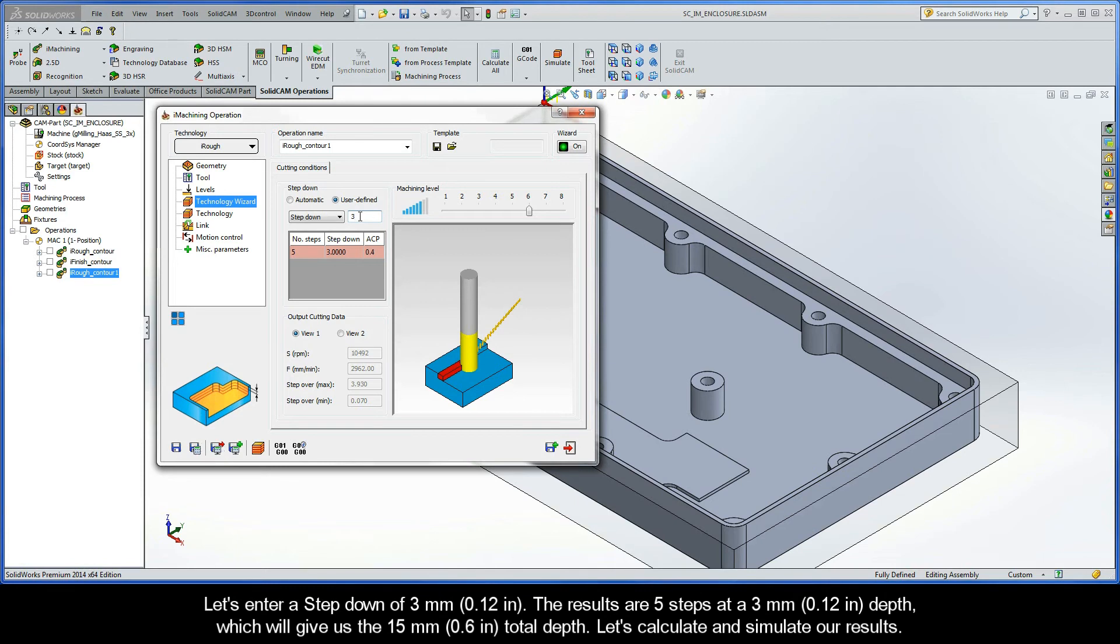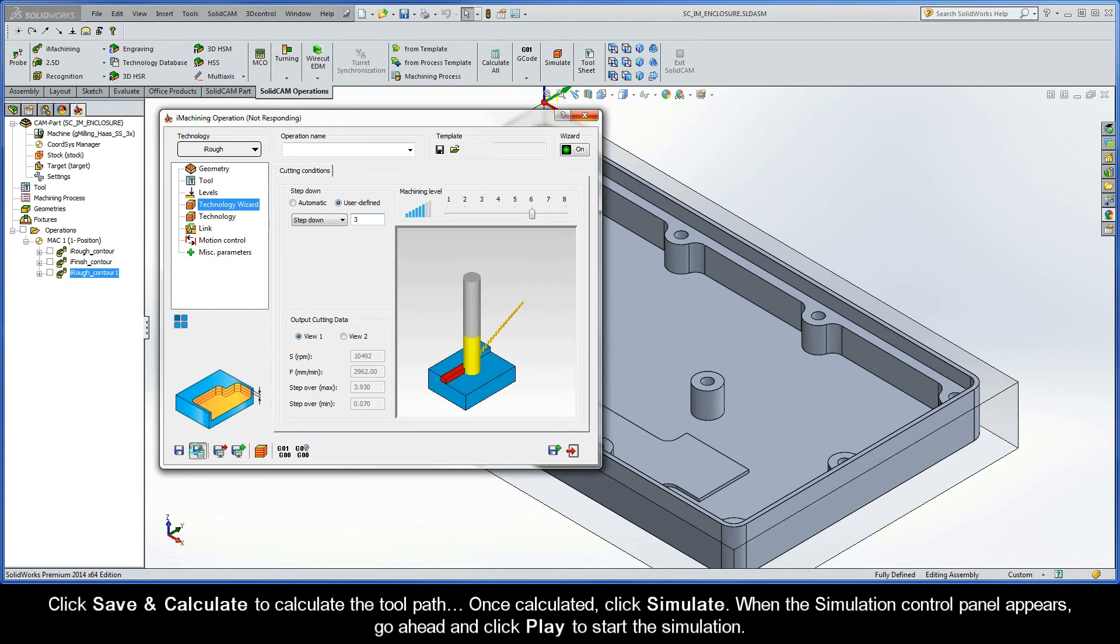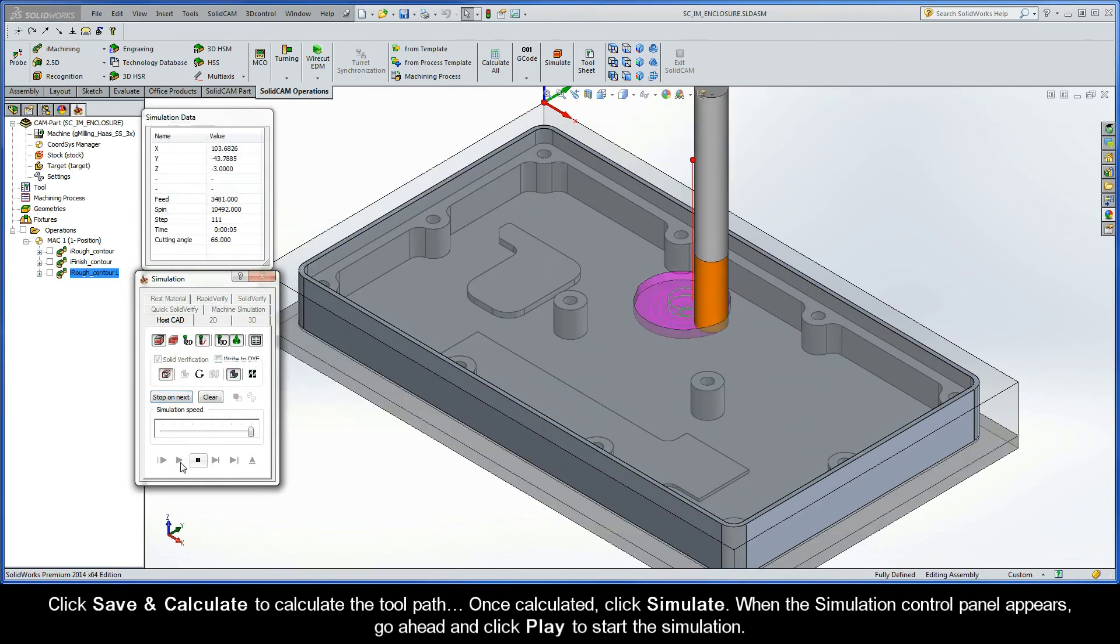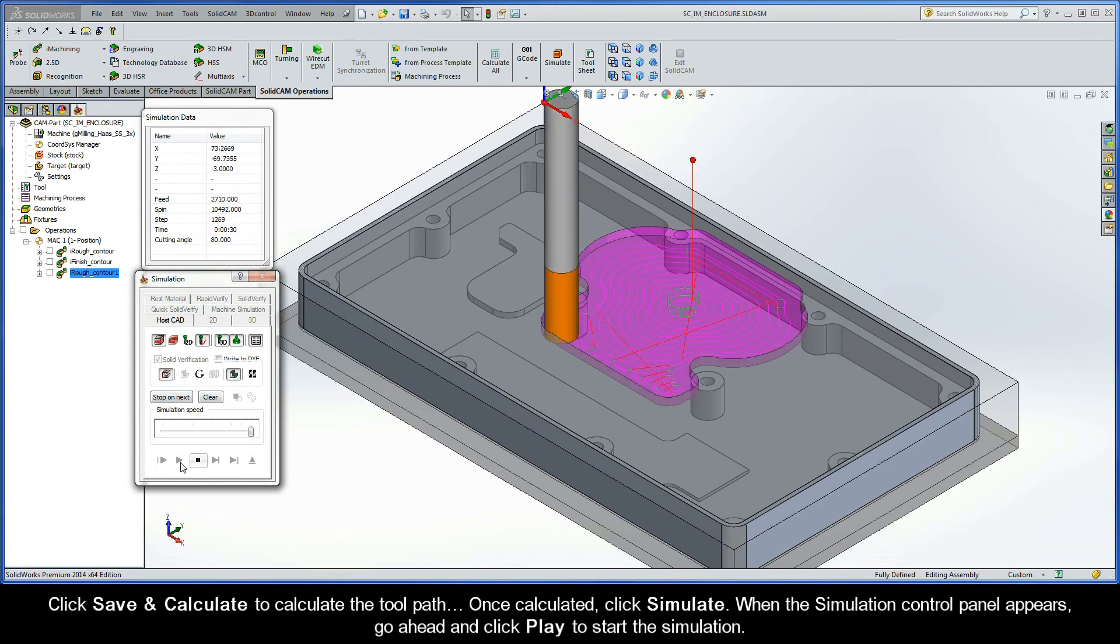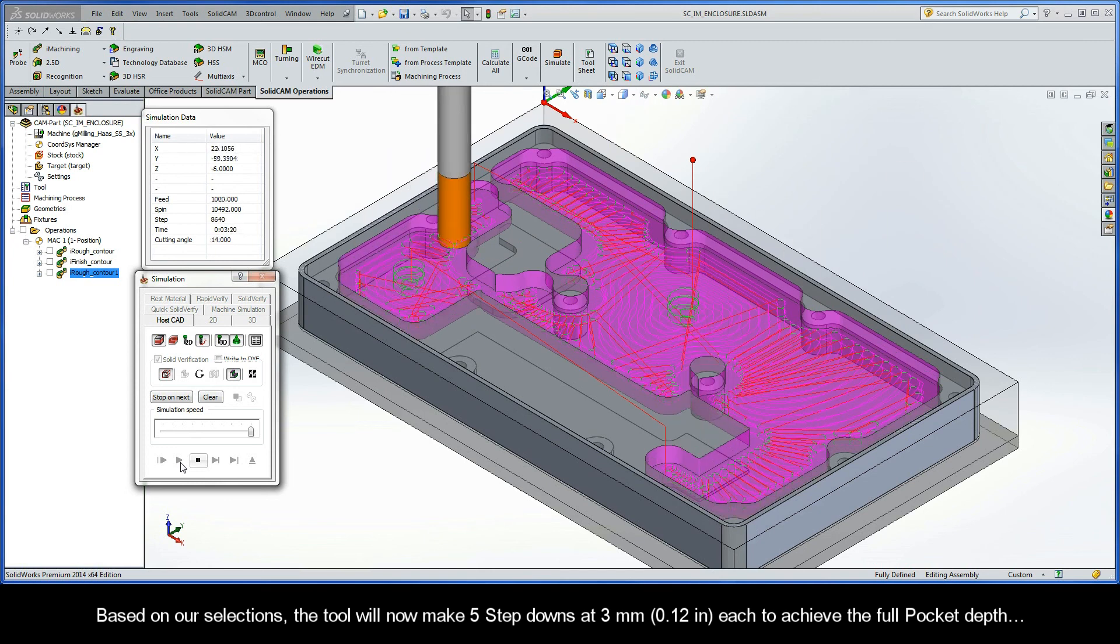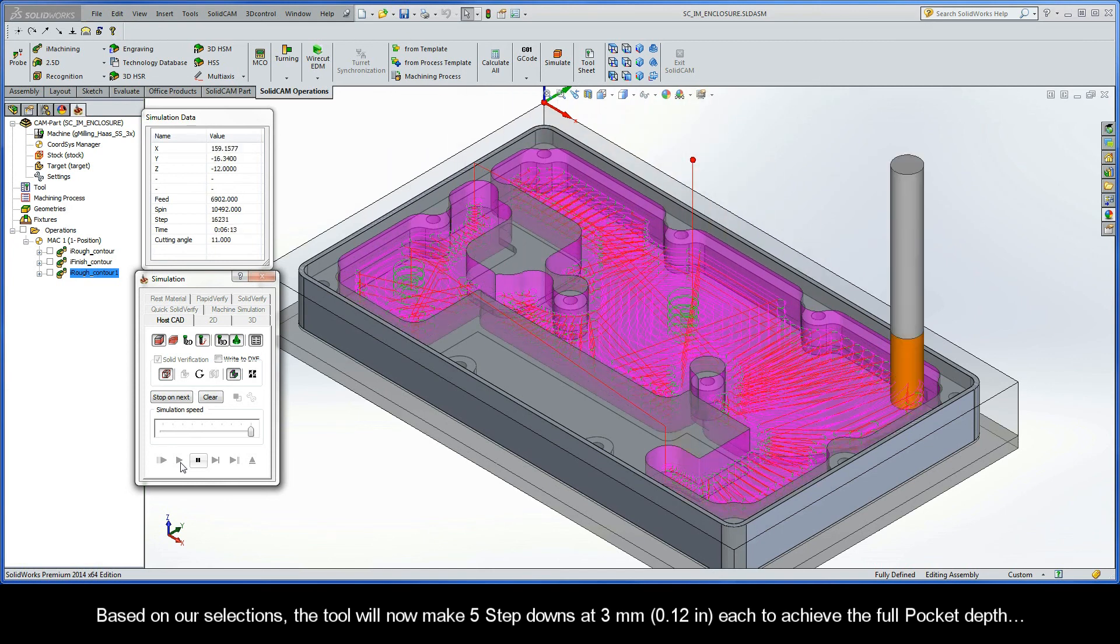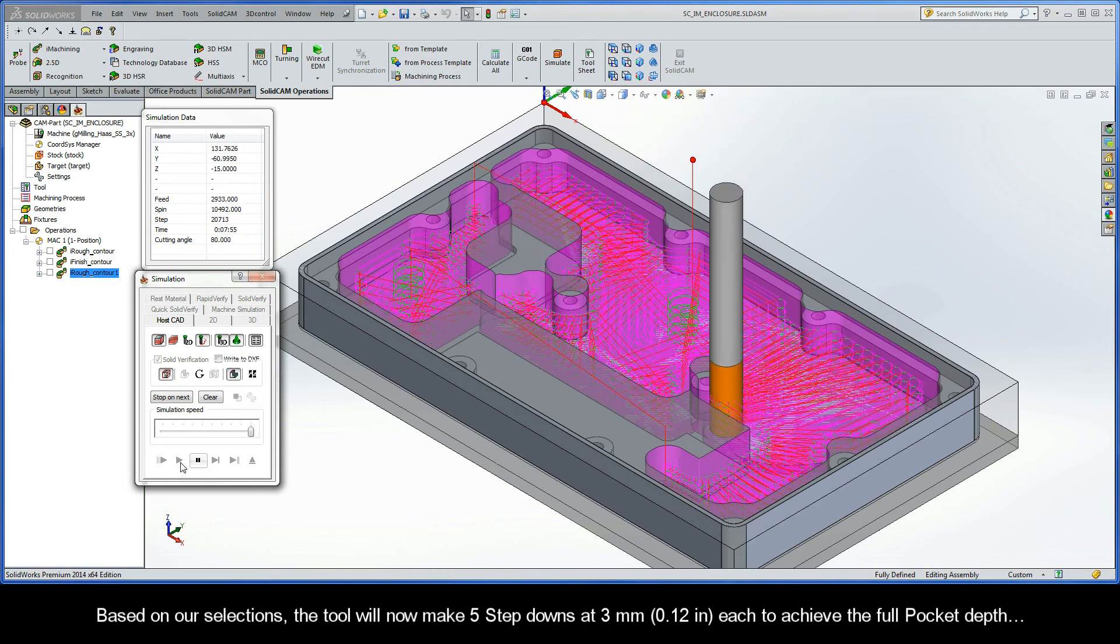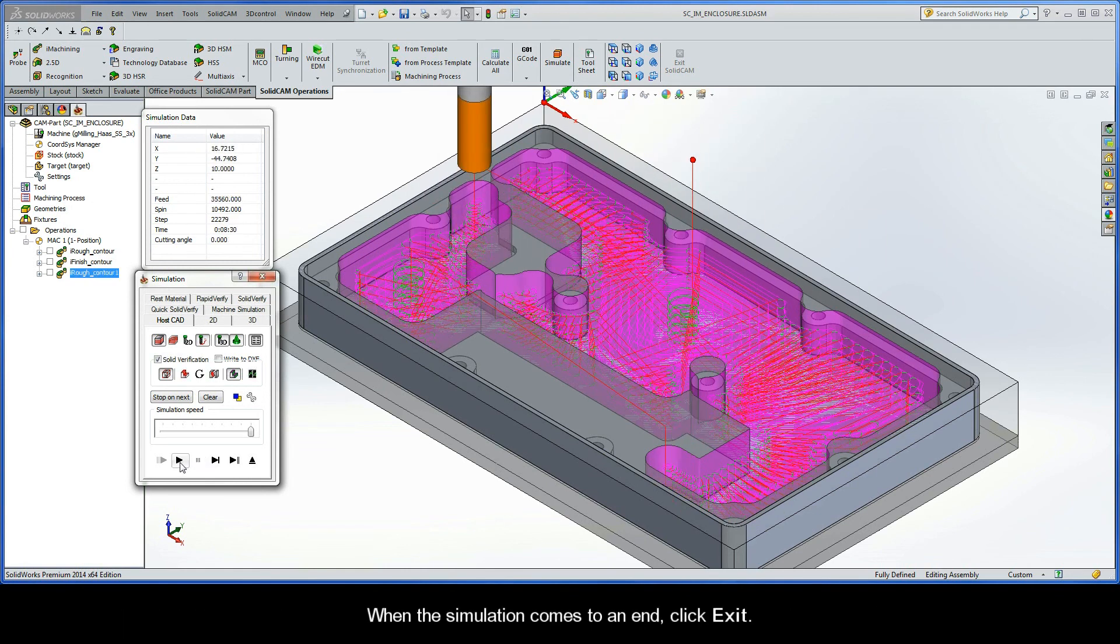Let's calculate and simulate our results. Click Save and Calculate to calculate the toolpath. Once calculated, click Simulate. When the simulation control panel appears, go ahead and click Play to start the simulation. Based on our selections, the tool will now make five step-downs at three millimeters each to achieve the full pocket depth. When the simulation comes to an end, click Exit.